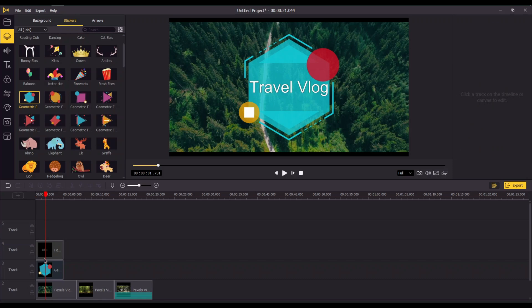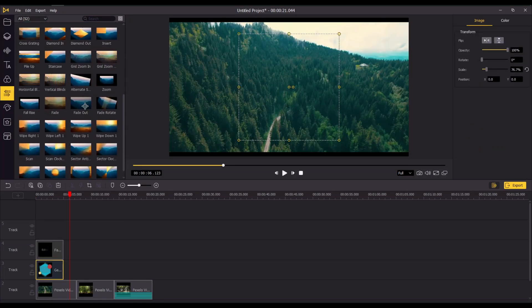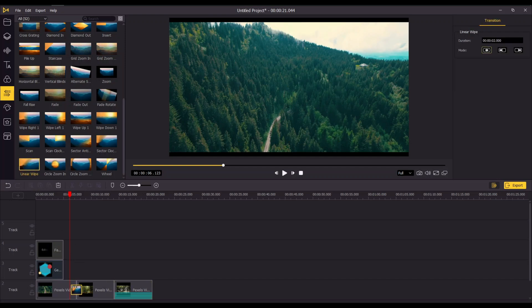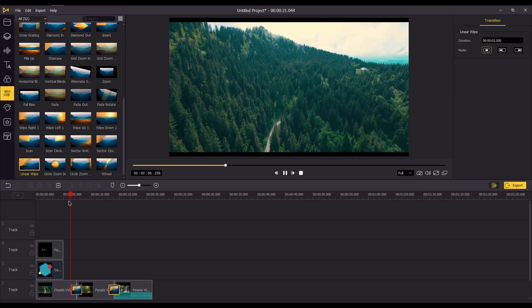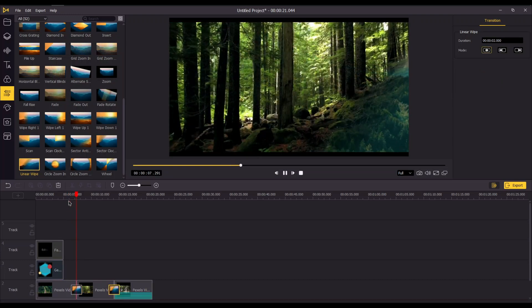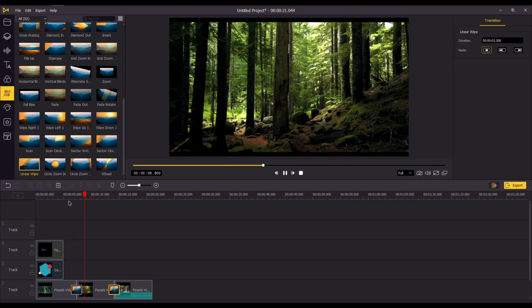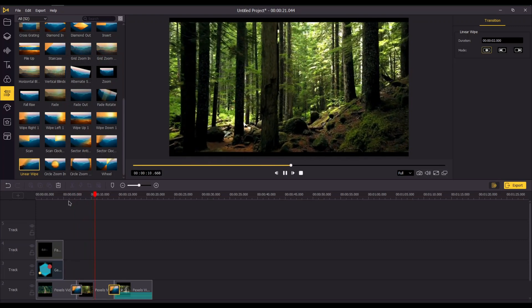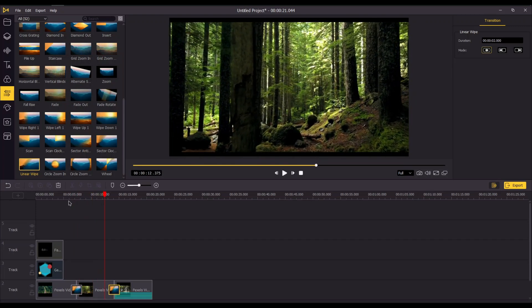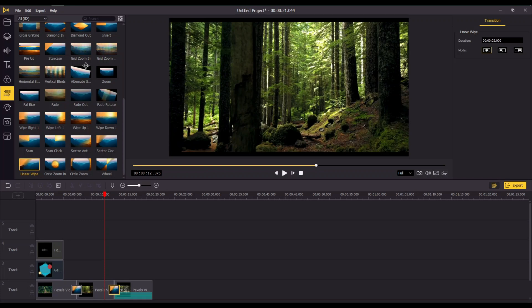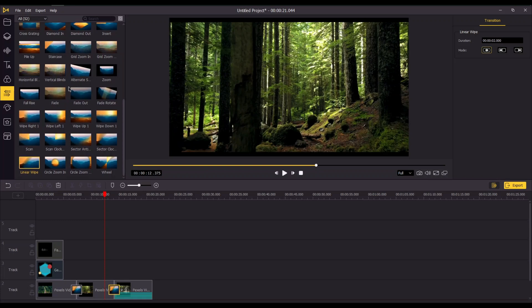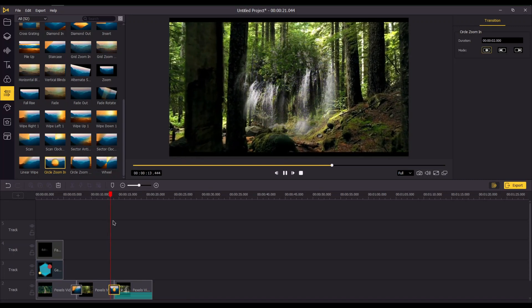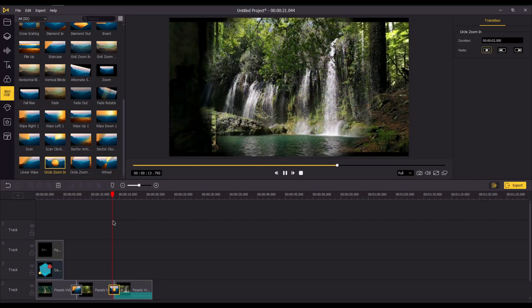Now add some transition effects by clicking on the transition tab. There are many transition effects available in AceMovi. Let's add different types of transition and see how well it matches the scene. This one looks great so I'll be using this one.